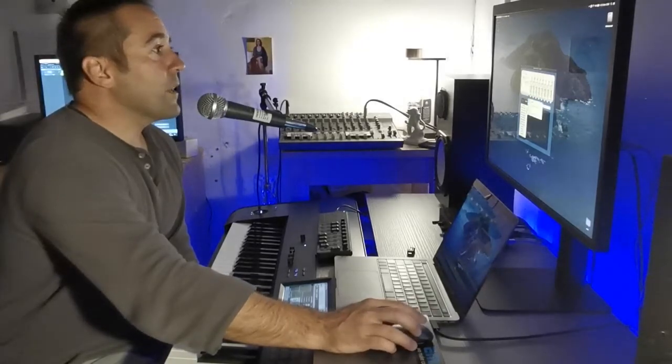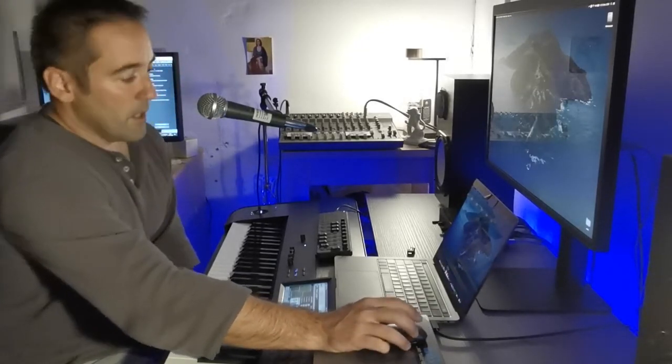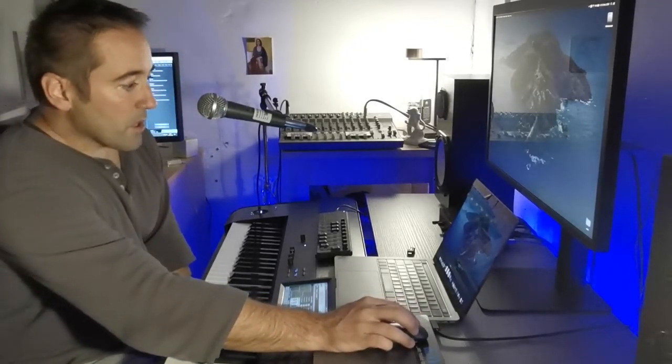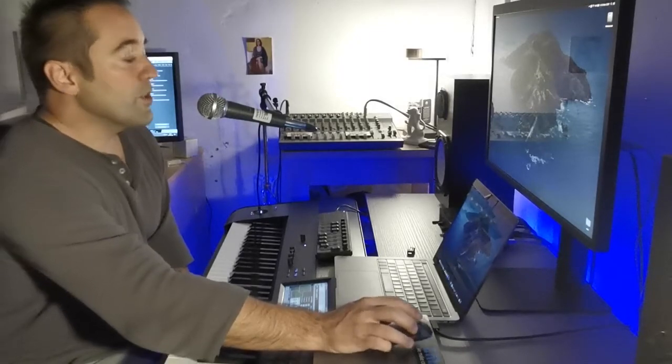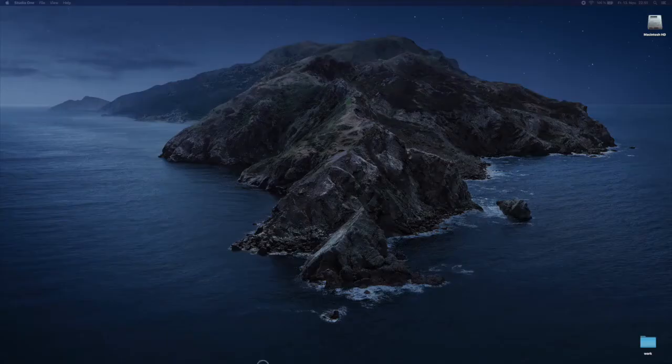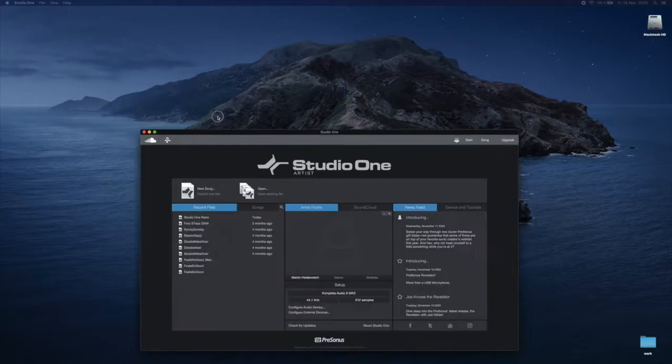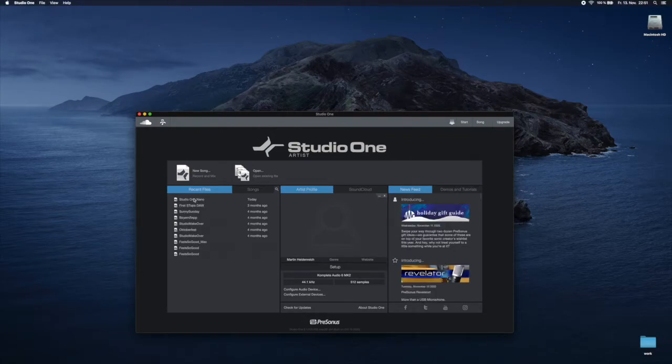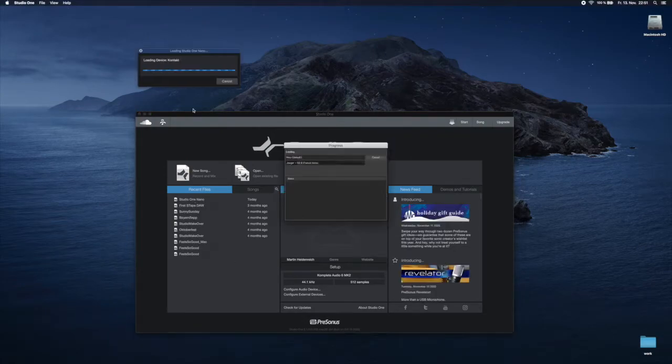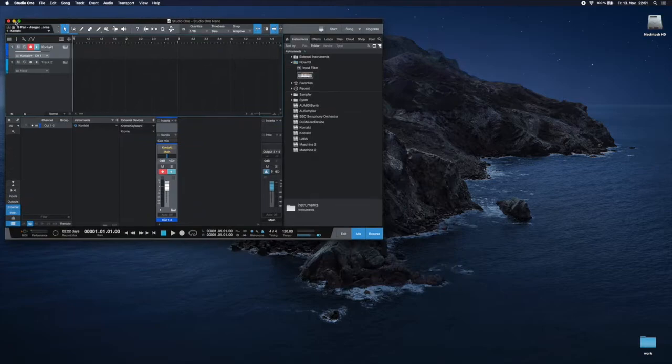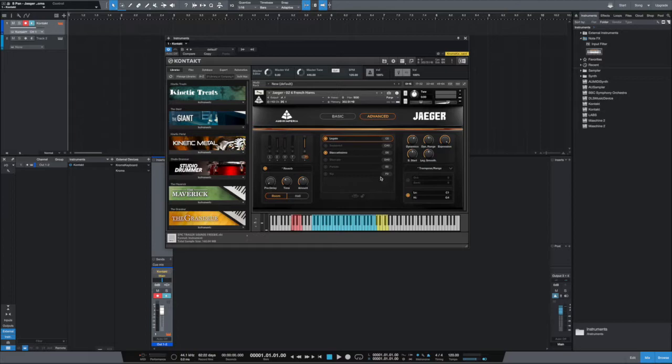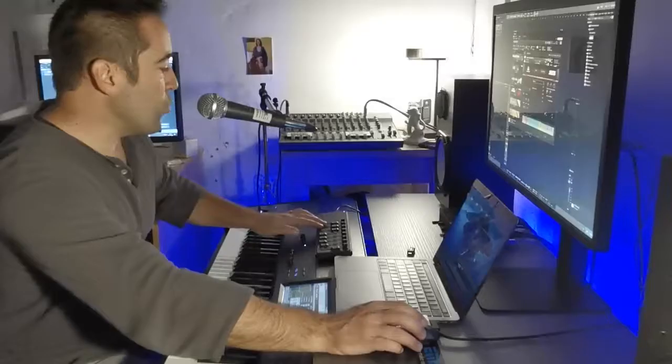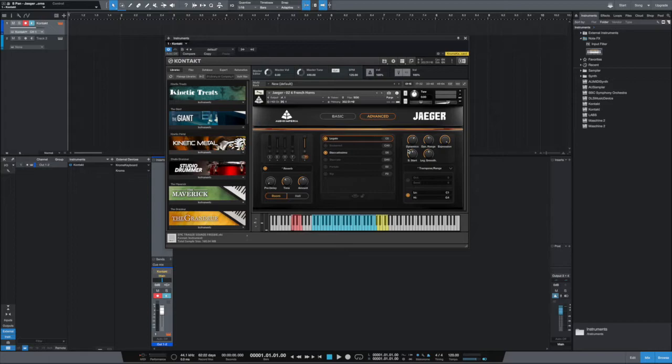Then once you've done this, you start up Studio One, and as you can see, if I open up the Kontakt player, if I move the faders, dynamics, expression, nothing is working yet.